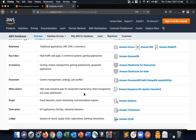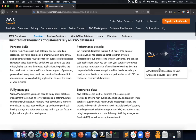You get all of these out of the box in the form of a fully managed service. All you need to do is write the code, build the logic, design the schema for the database, and start using it in your application. That's the advantage of AWS databases.